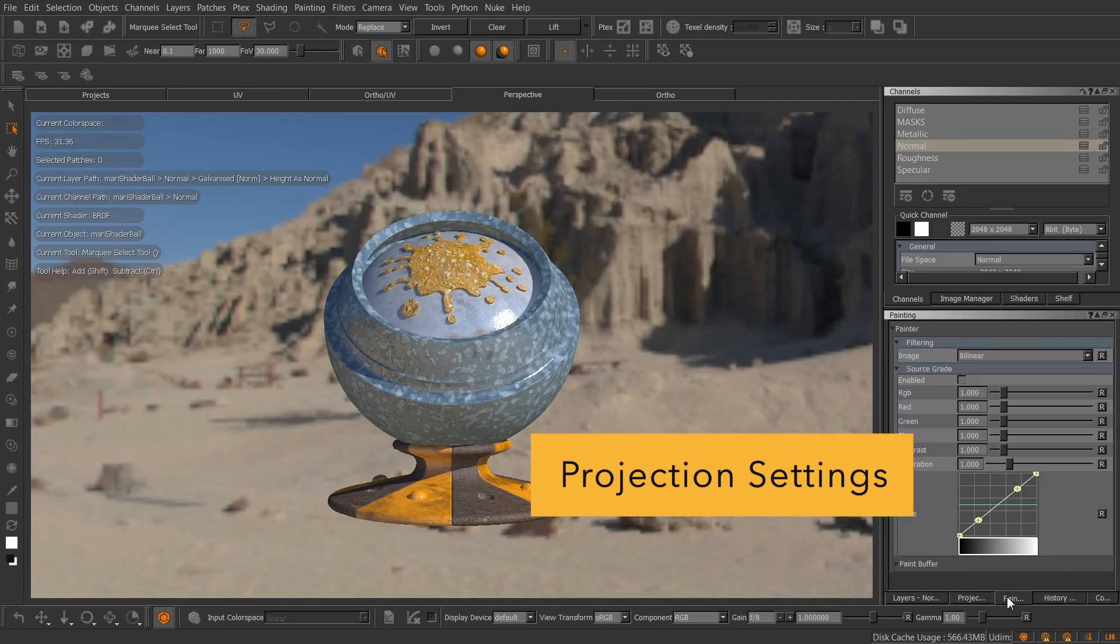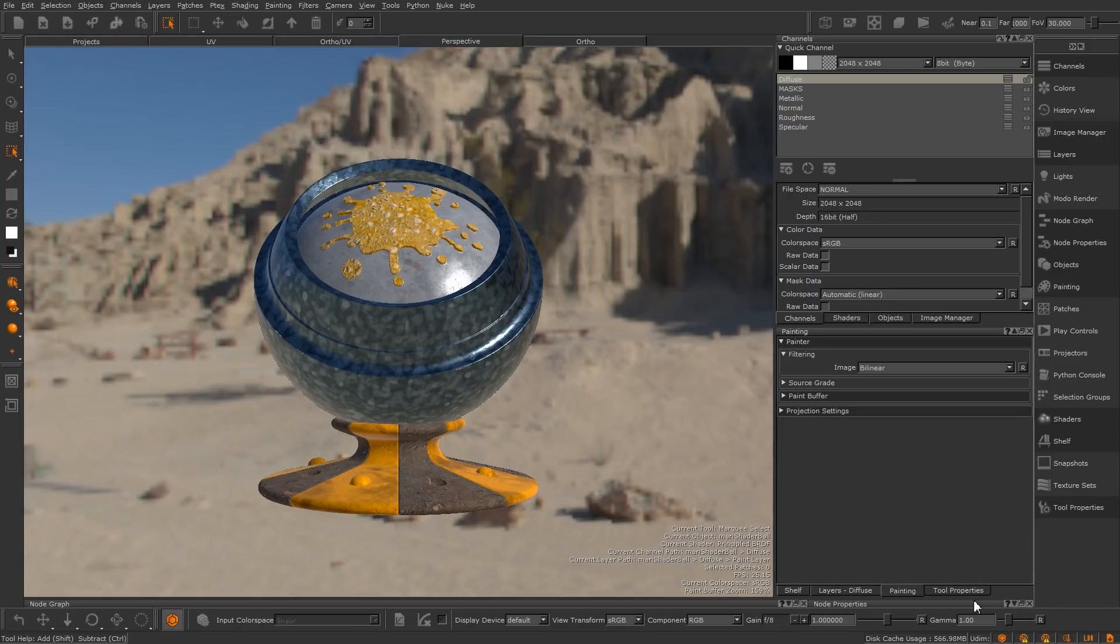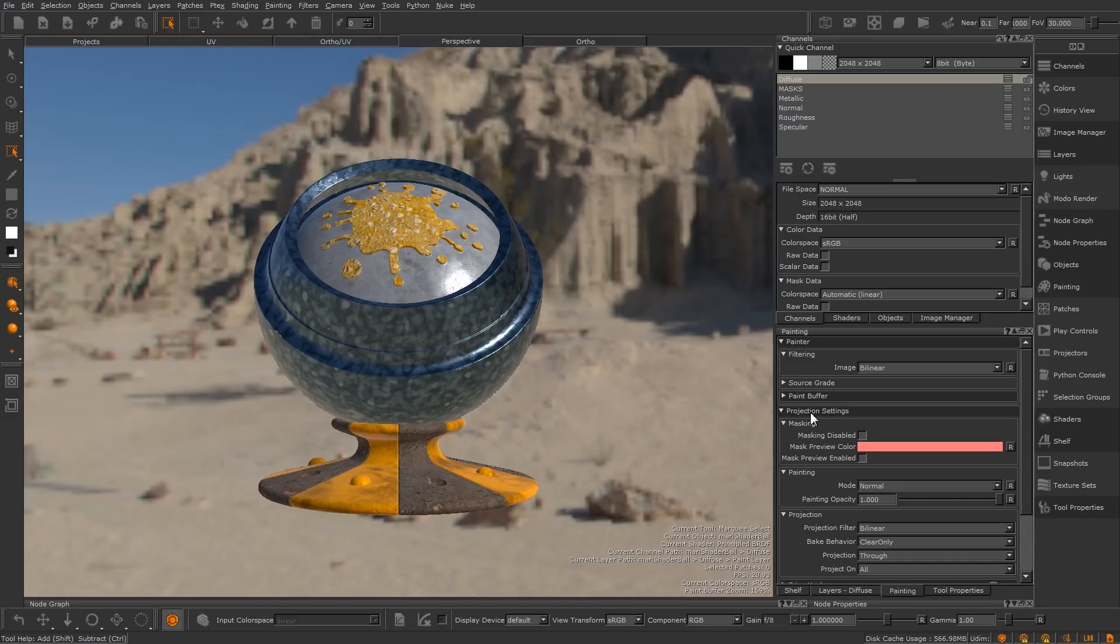In Mari 3, we have two pallets for adjusting the painting and projection settings. In our mission to reduce clutter in Mari 4, we merged the projection settings into the painting pallet. All the projection controls can now be found under the projection settings control group.